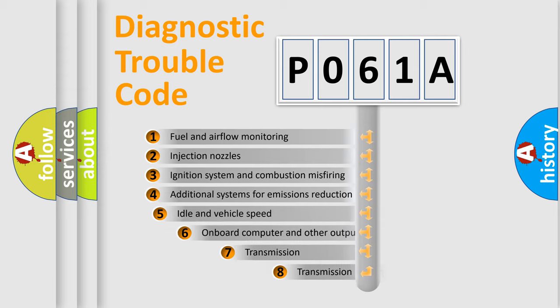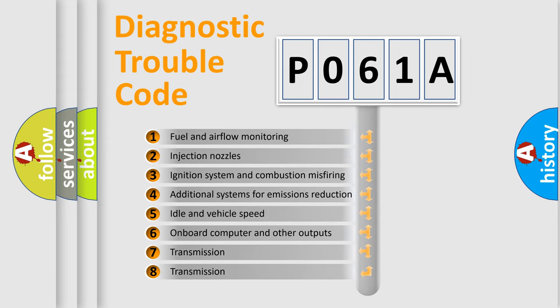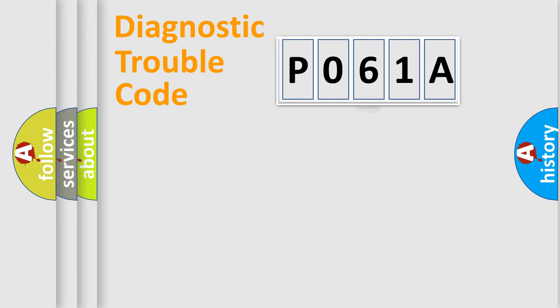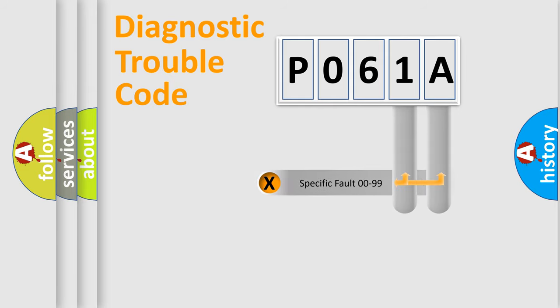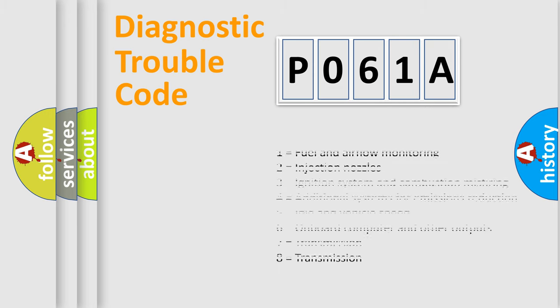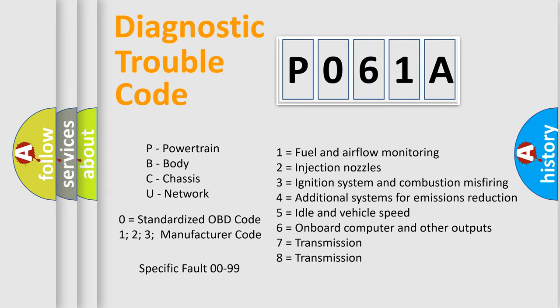The third character specifies a subset of errors. The distribution shown is valid only for the standardized DTC code. Only the last two characters define the specific fault of the group. Let's not forget that such a division is valid only if the second character code is expressed by the number zero.